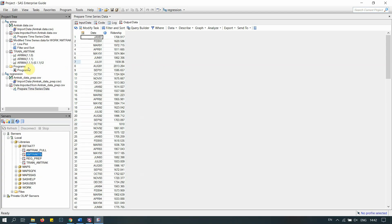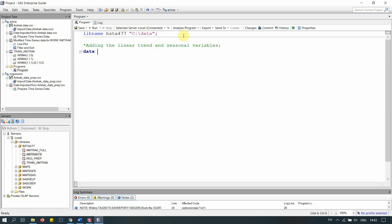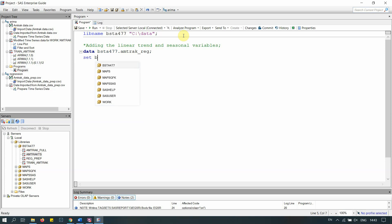Now we'll go to the Program and add the trend and seasonal variables — that's the whole point of this exercise. The linear trend is represented by a sequence of numbers from 1 to N, increasing by 1. We tell SAS to create a new dataset stored in BSTA 477, called 'Amtrak_reg' for regression, and we set it from the 'Amtrak_TS' dataset.